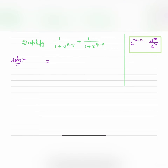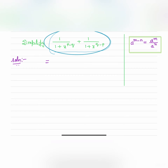Hello everybody, welcome to my channel. Simplify 1 by 1 plus x to the power p minus q, plus 1 by x to the power q minus p.